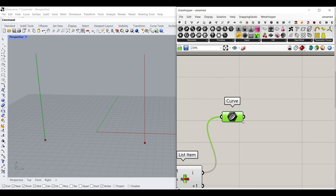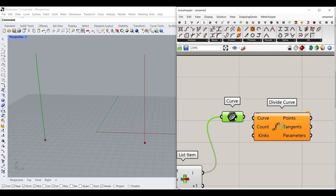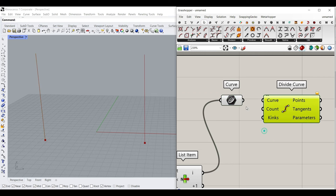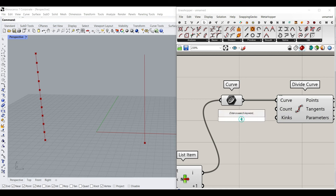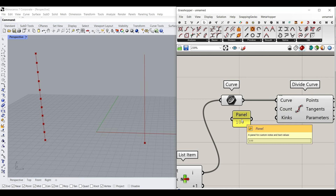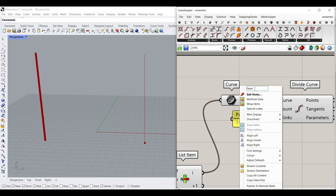The first one: we can go to Curve and use the division Divide Curve and divide this curve into a series of points. I'm going to use, for example, 100, which is going to be something like a resolution. So we can name this 'resolution'.